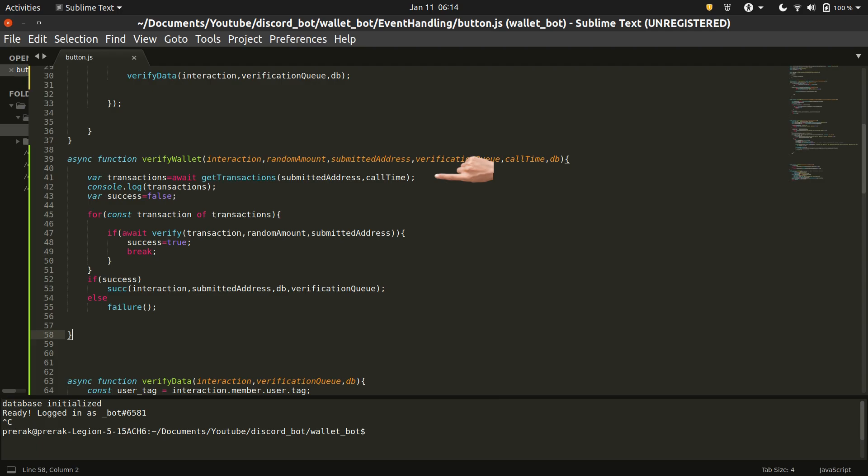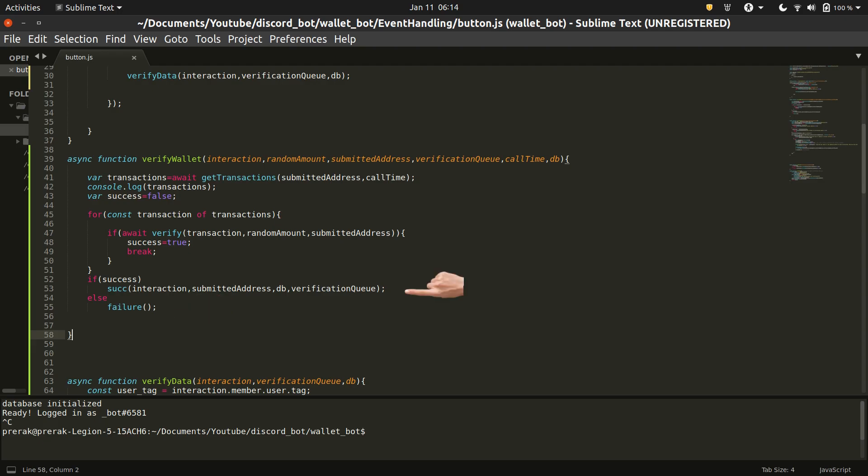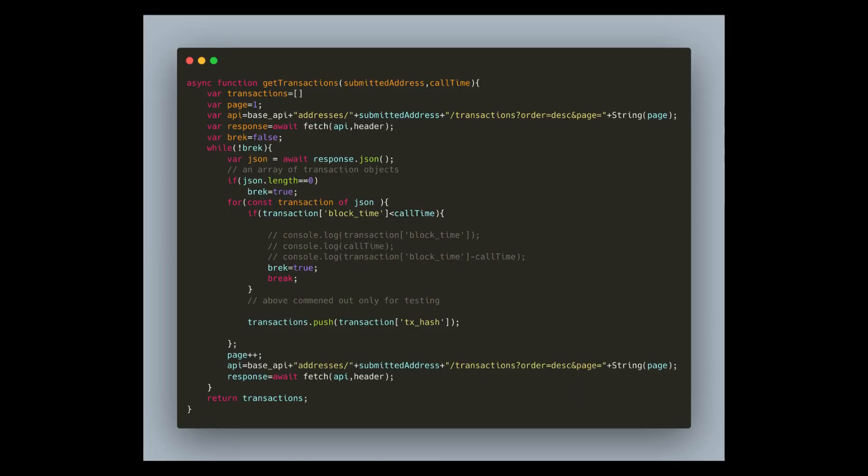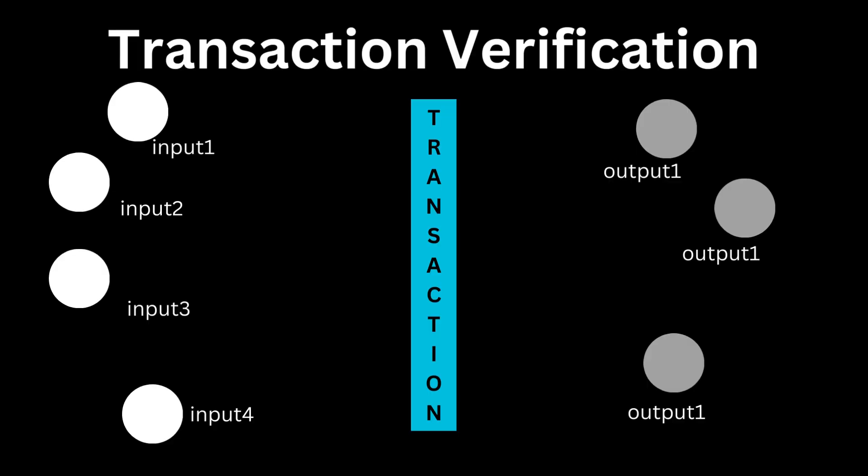First we get the list of all transactions which are present in a block minted after the call time variable and then check to see if either of them satisfy the dust data conditions. If none of the transactions satisfy it, we call the failure function, otherwise we call the success function. You can see that the getTransaction function is using the Blockfrost API to return the desired data. Now comes the most important part, how do we verify a transaction?